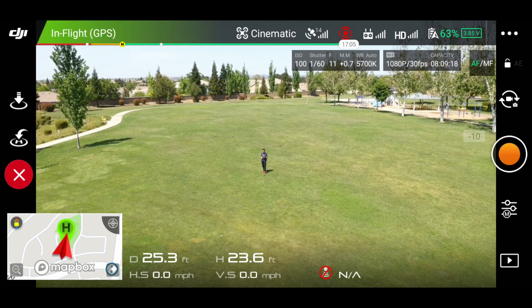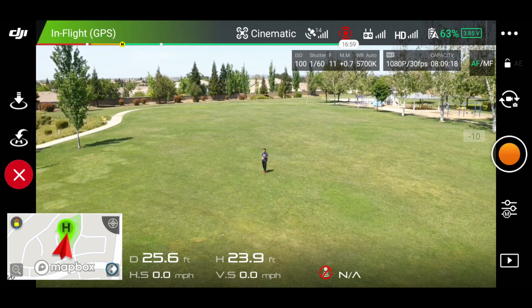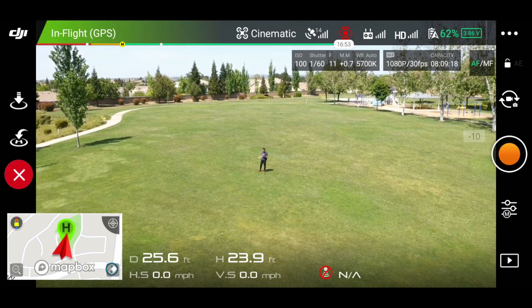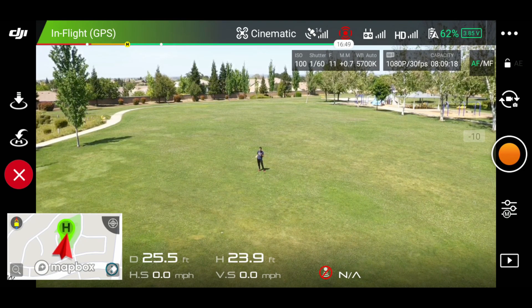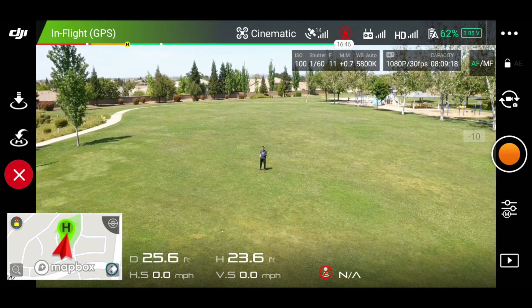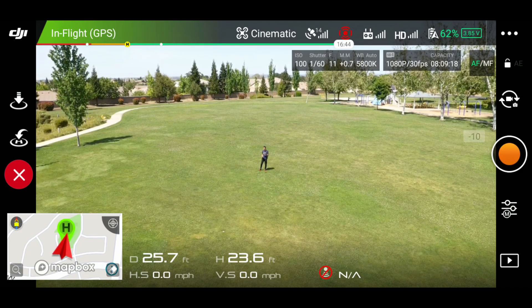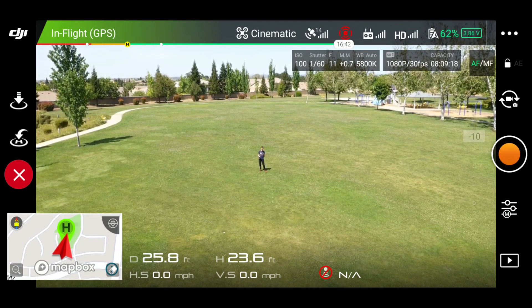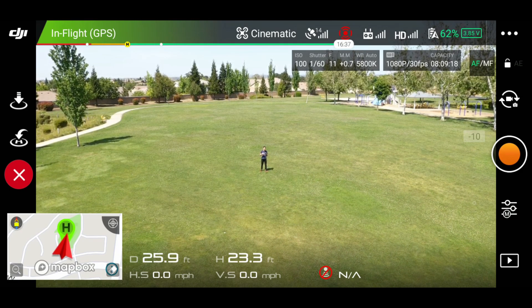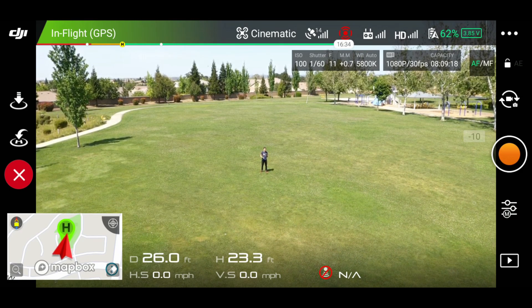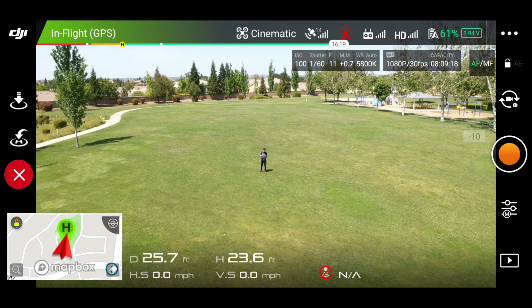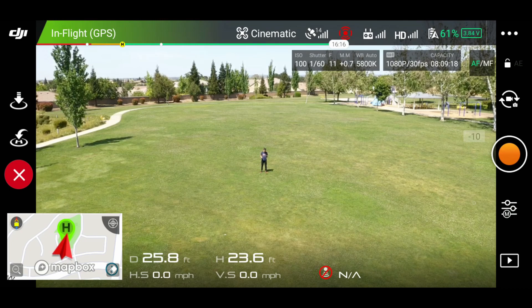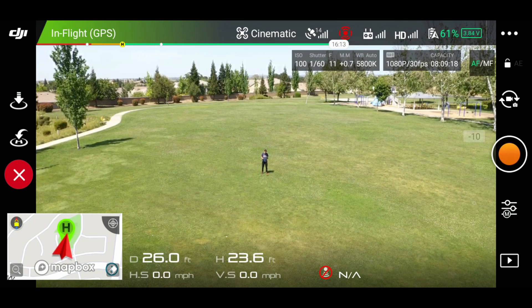A 10-bit is a bigger color profile than 8-bit. There's more colors available in the red, blues, and greens. It's also HDR. So I want to show you how to access that 10-bit HDR.